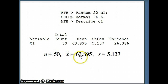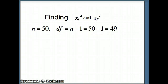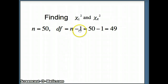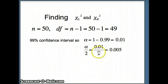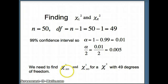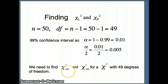We want to find chi-squared left and chi-squared right. This time degrees of freedom is n minus 1, which is 50 minus 1, equaling 49. For a 99% confidence interval, alpha is 1 minus 0.99, or 0.01. Alpha divided by 2 is 0.005. So we are looking for chi-squared at 0.005 and chi-squared at 0.995 for a chi-squared distribution with 49 degrees of freedom. Chi-squared at 0.005 is chi-squared left; chi-squared at 0.995 is chi-squared right.